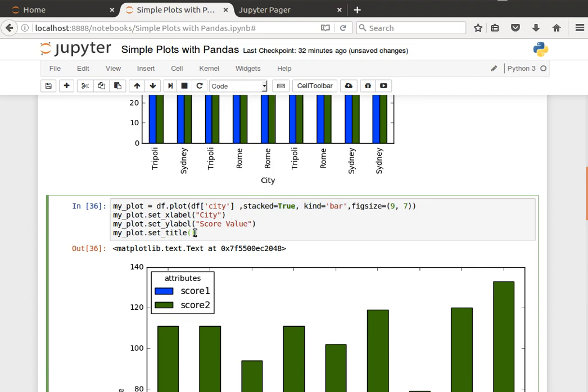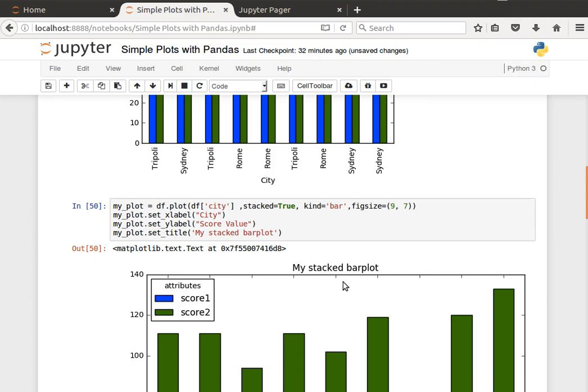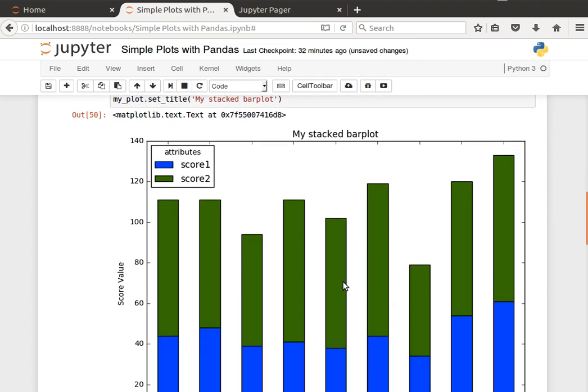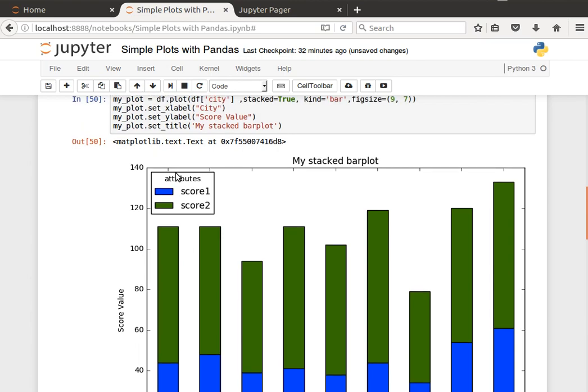And then, you know, my stacked bar plot or something like that. Run it, and then here I have the title there: my stack bar plot.